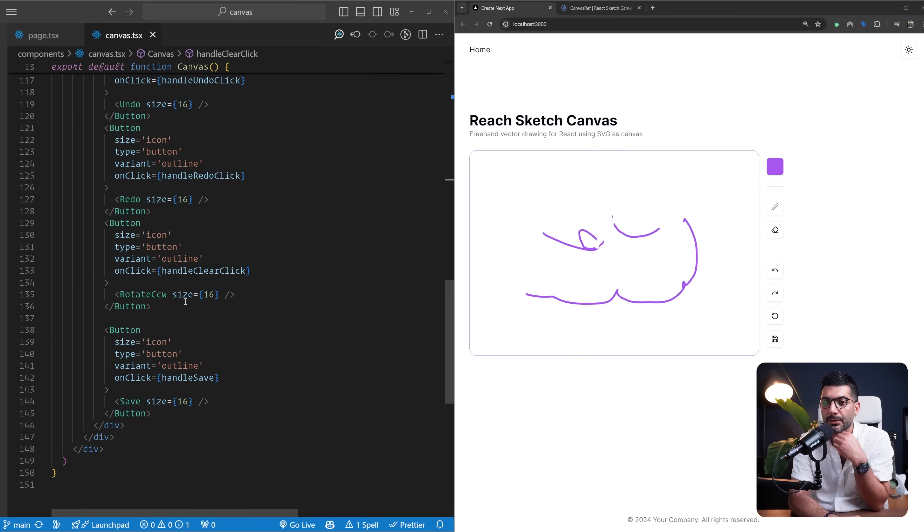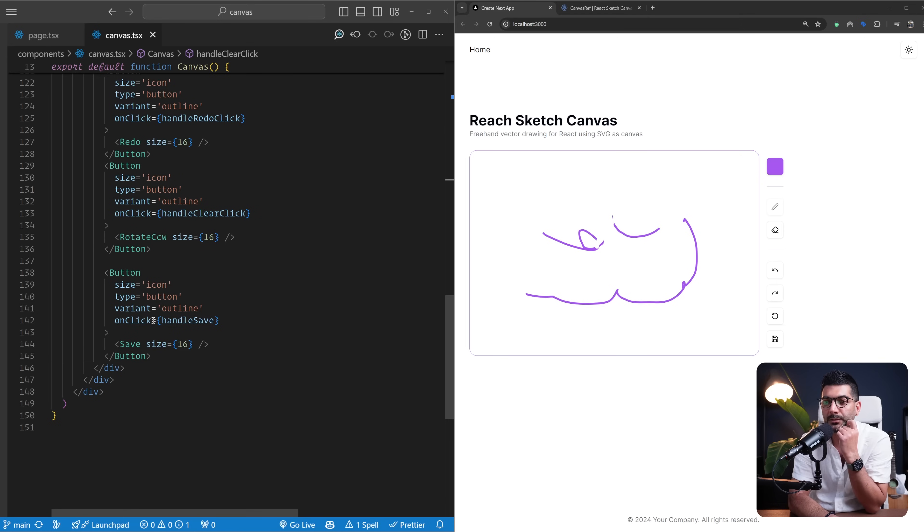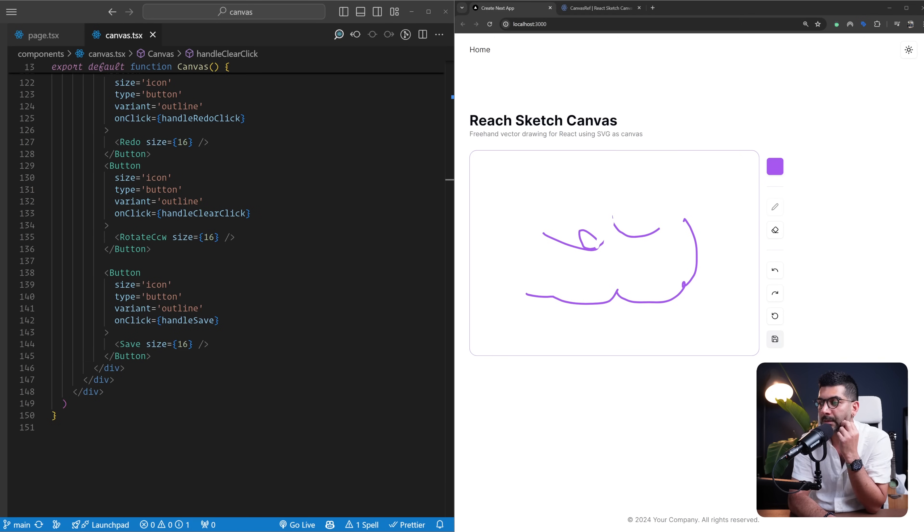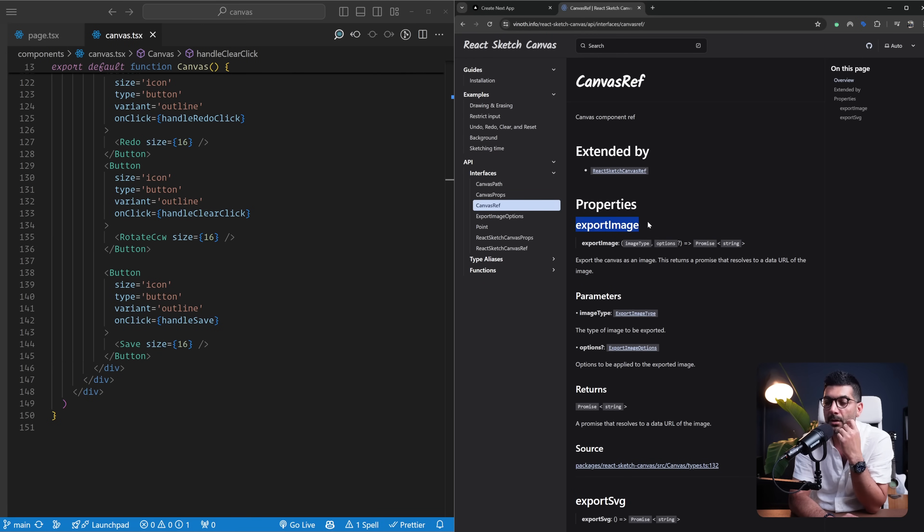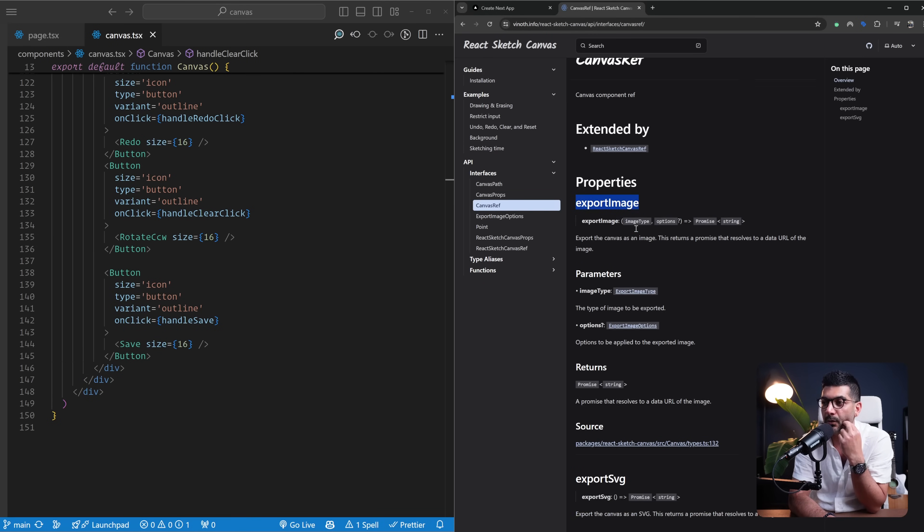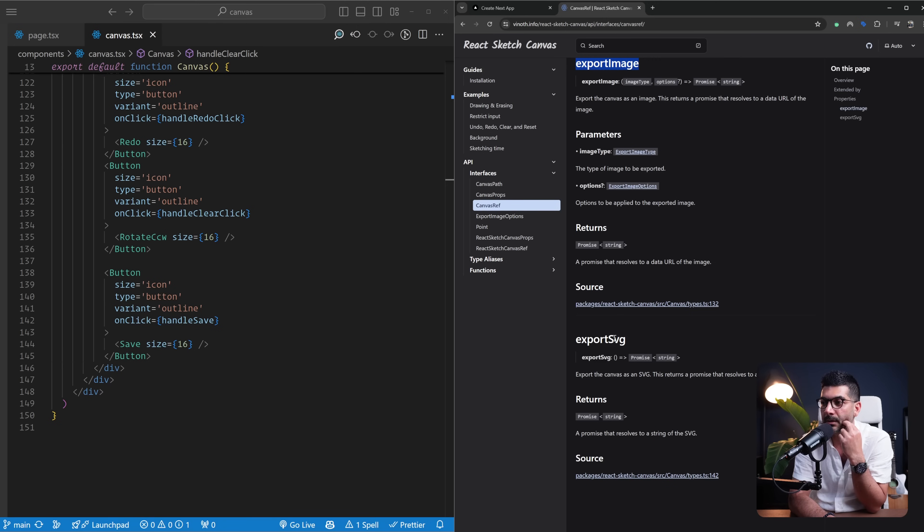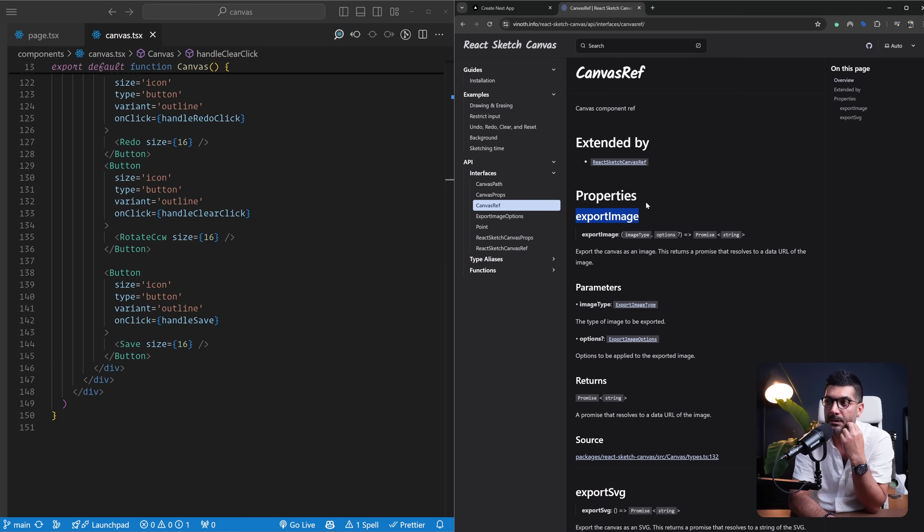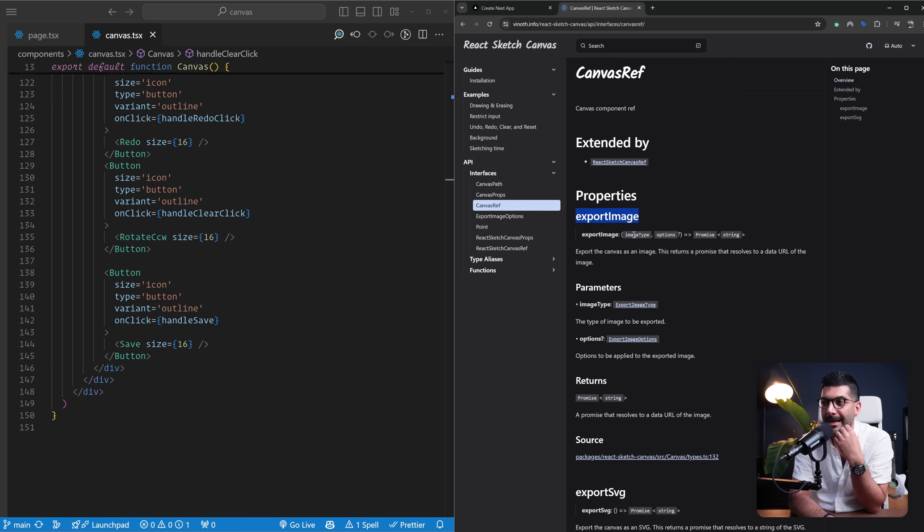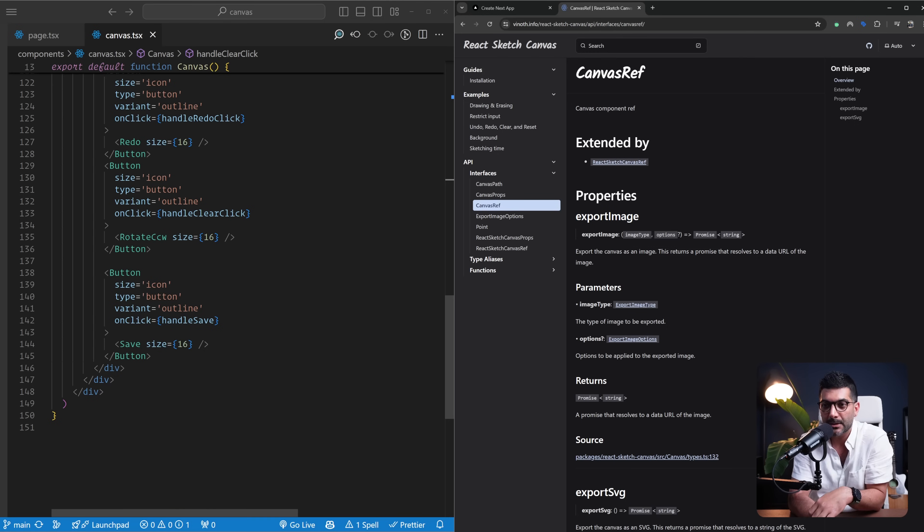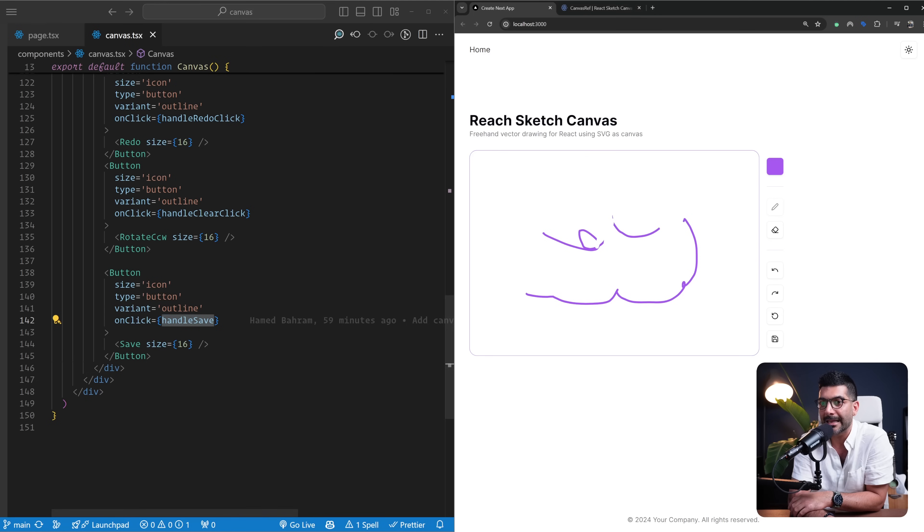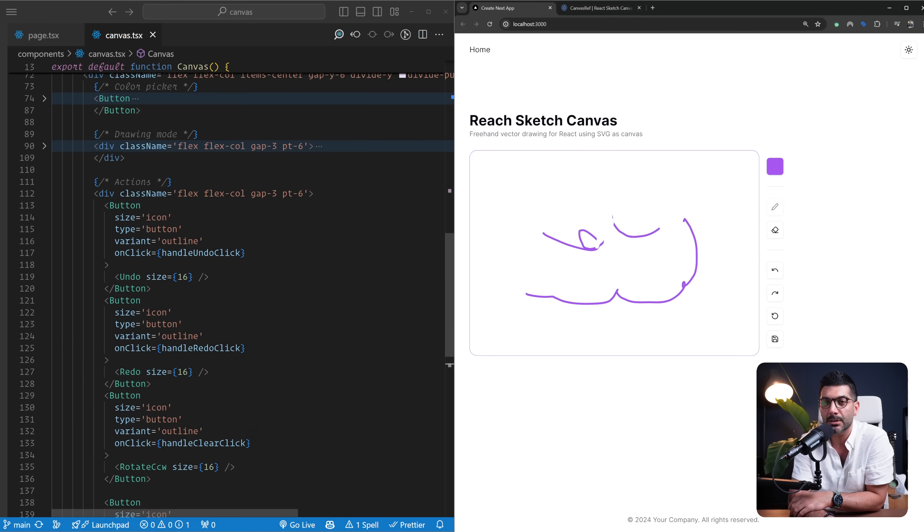Now the last thing I want to show, which is interesting, is the save button. What this is going to do is call this exportAsImage function on our reference on our canvas. There's two functions—one is exportImage, the other one is exportSVG. So you can export your drawing as an image, you can pass it the image type that you want, or you can export it as an SVG. I'm hooking this up to my handleSave function.